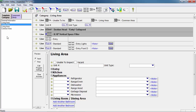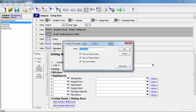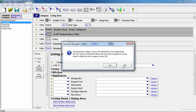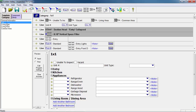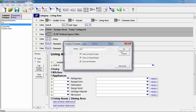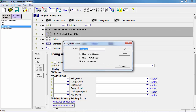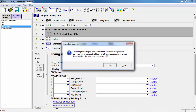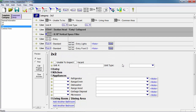Now that our three living areas are added in, we need to rename them. To rename a category, we'll select the one we want to rename and click the little icon to pull up the category properties. For the first one, we'll change the name to One by One and click OK, selecting No when the message pops up. We'll do the same for the second, naming it Two by One, and the third, naming it Two by Two. We now have our three living area types set up.